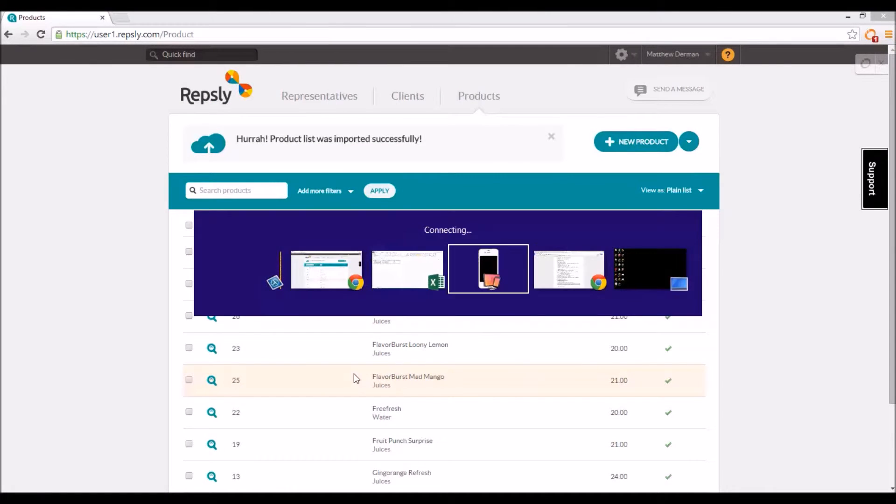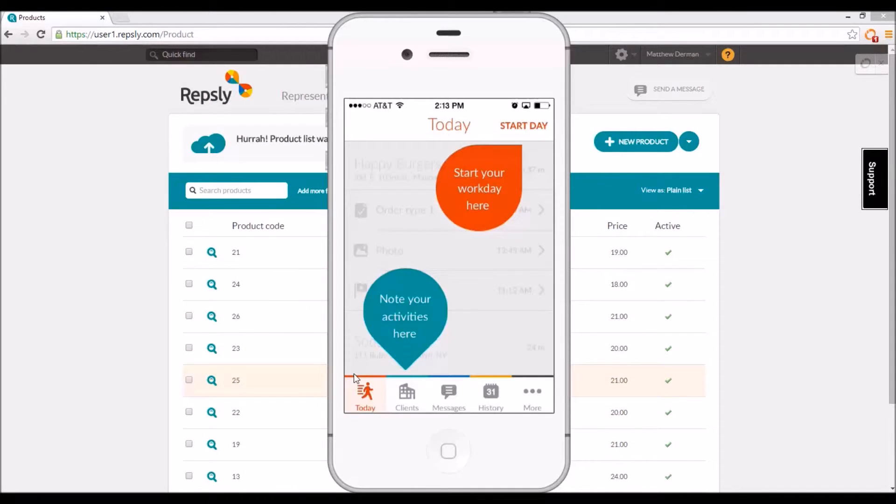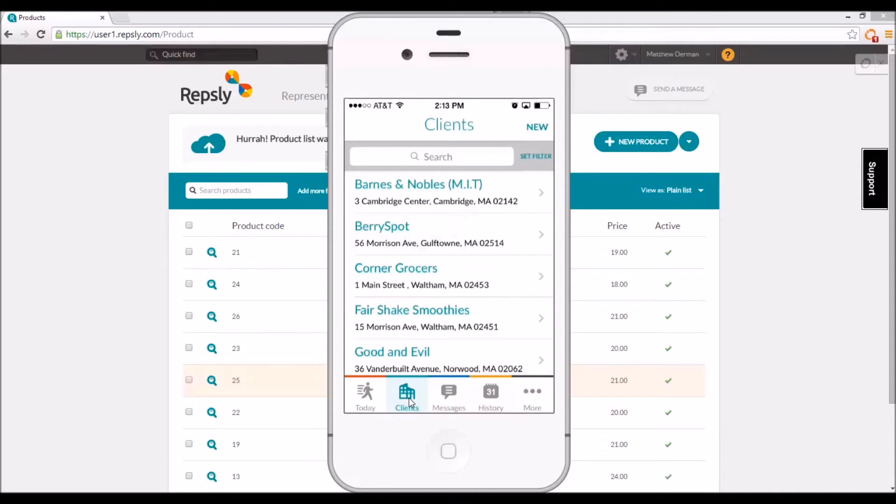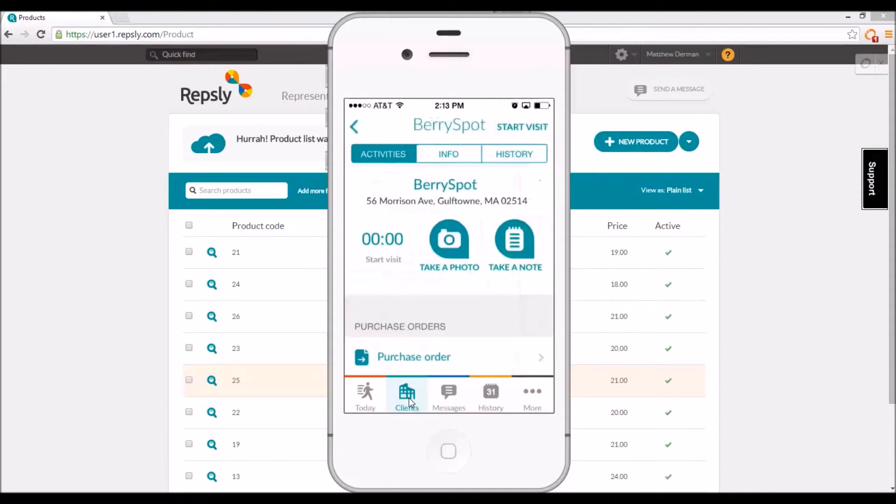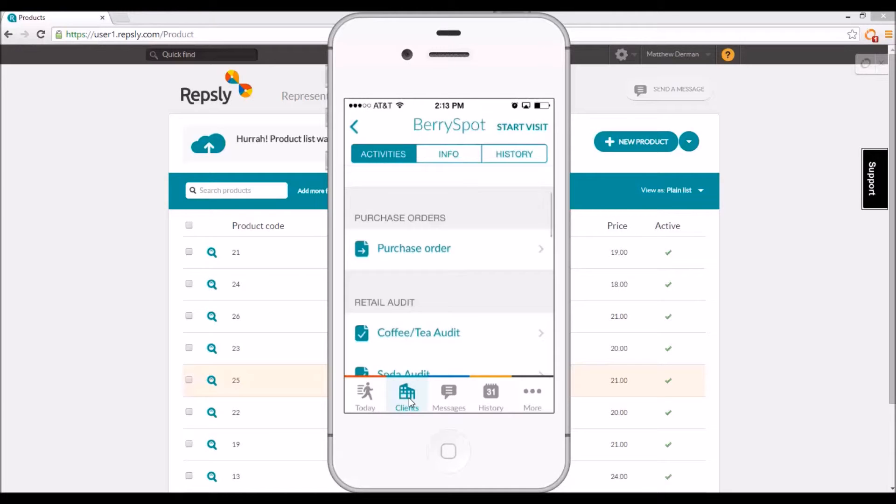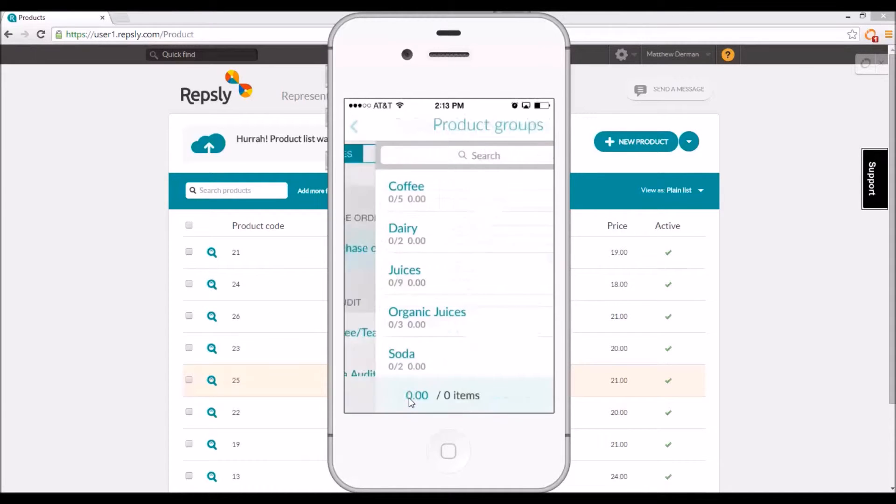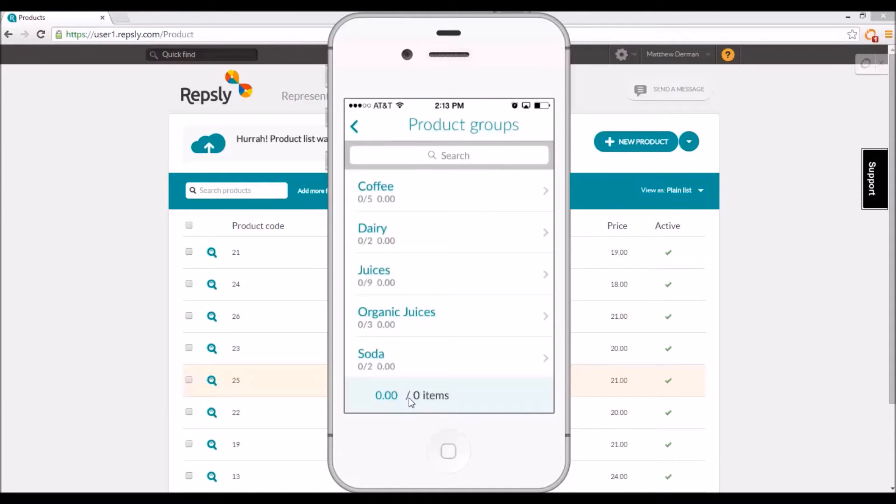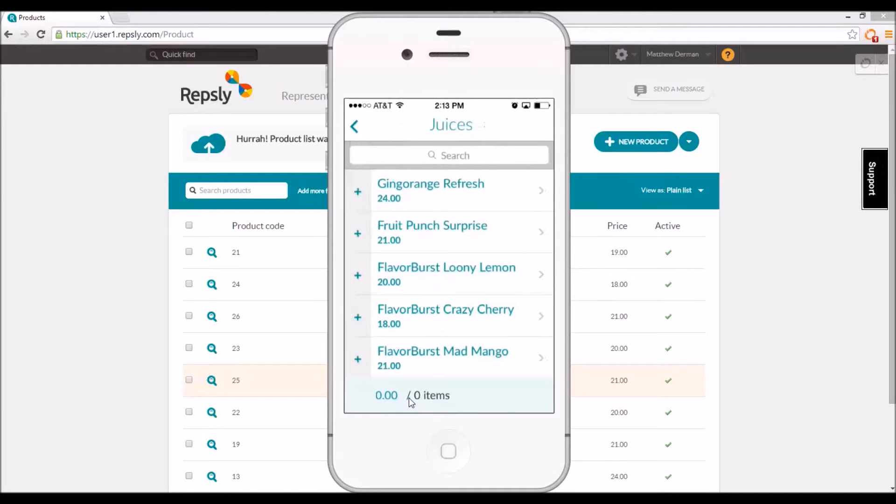In the Repsly mobile app, the product list can be used to create purchase orders in the field. Whenever a rep selects a client from their clients list, one of the available activities will be a purchase order. After opening the purchase order, reps will first see a list of the product groups.